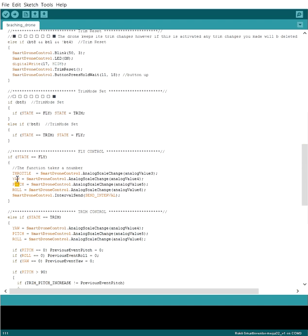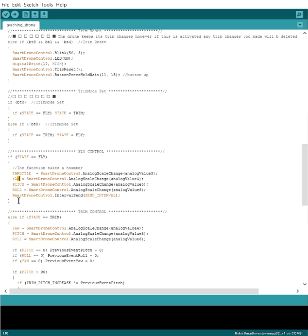Yaw, pitch, roll. Negative 100, usually depending on how you connect things, if you connect things the proper way, positive numbers for pitch make it go forward, negative make it go backwards. For roll, negative numbers make it go left and positive numbers make it go right. And for yaw, negative numbers make it turn to the left and positive numbers make it turn to the right.